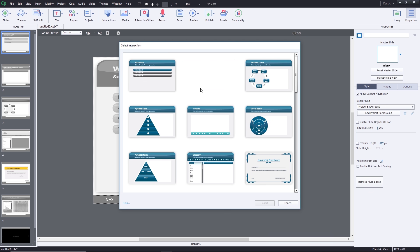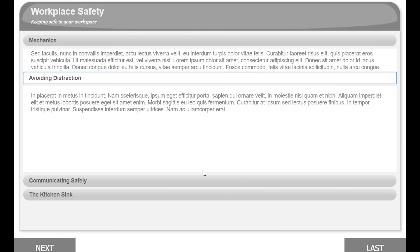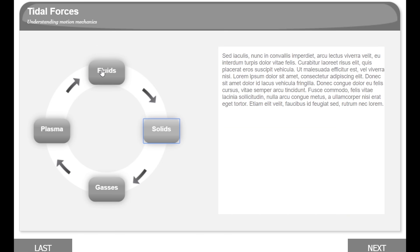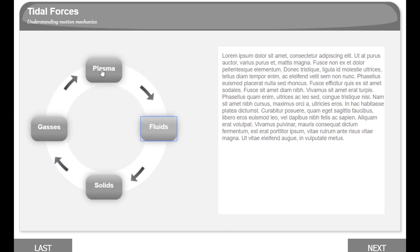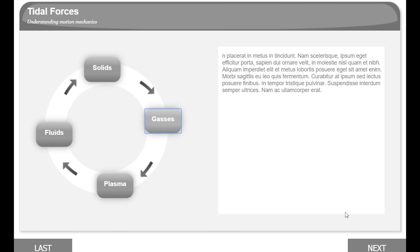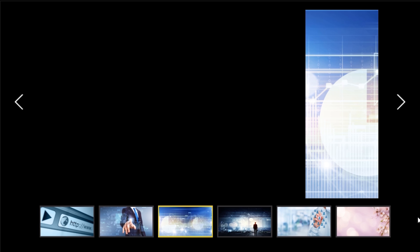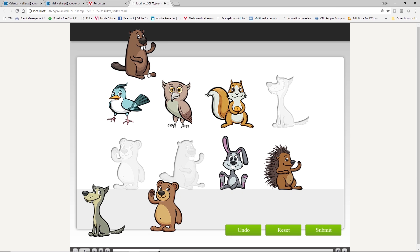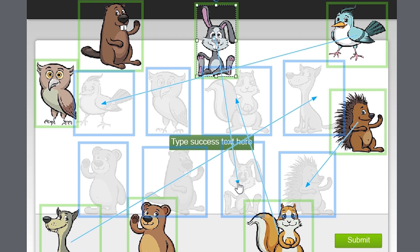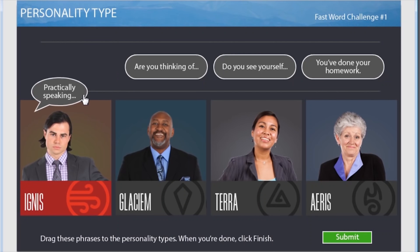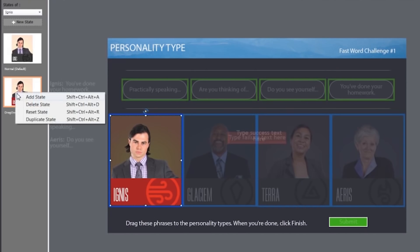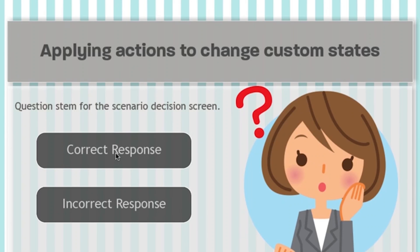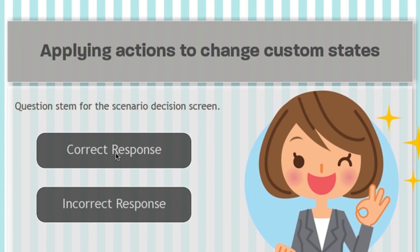Adobe Captivate 2019 includes a myriad of smart learning interactions like a glossary, pyramid layouts, puzzles, games, and even a photo carousel. Thanks to a robust logic engine and an unbelievably intuitive drag-and-drop creation solution, and spectacular state swapping tools, you can easily create engaging interactions for your learners.